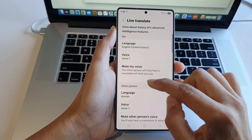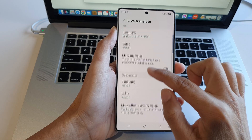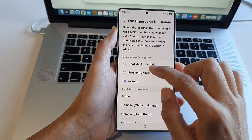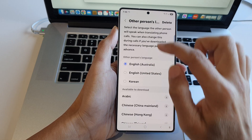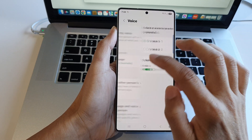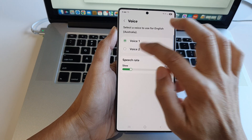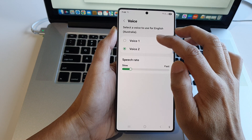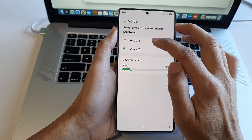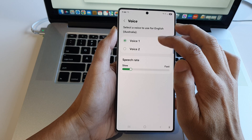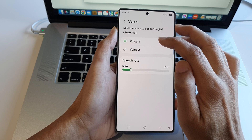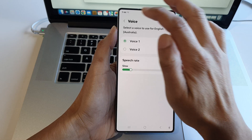For the other person, you can also change the language. You can also change the voice and preview what it sounds like when translating a call.